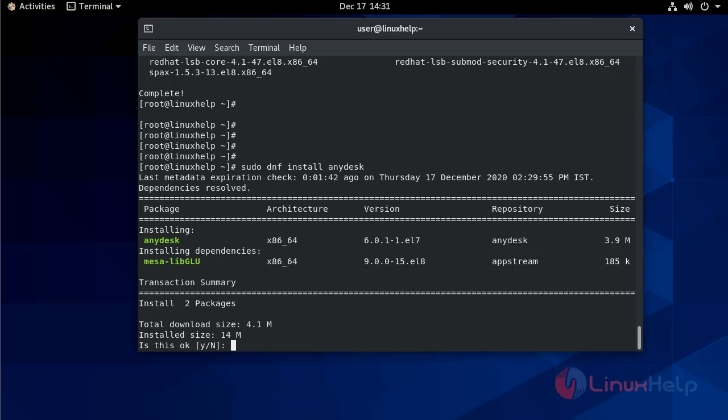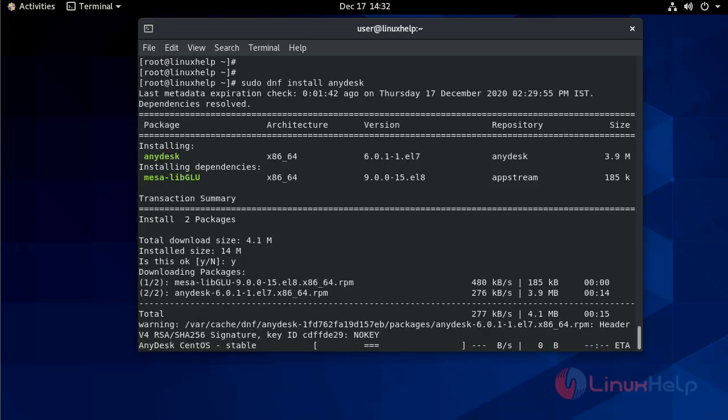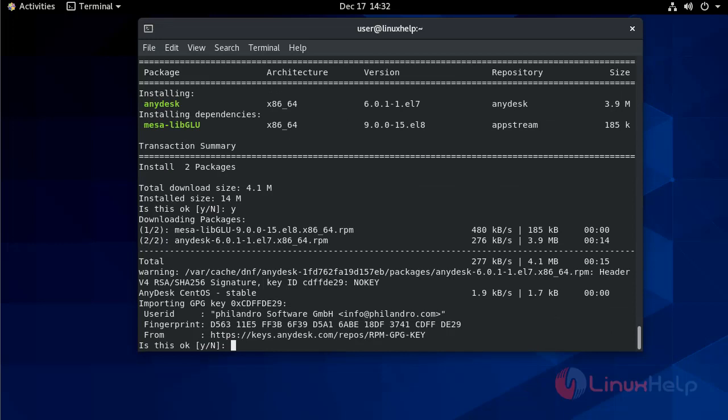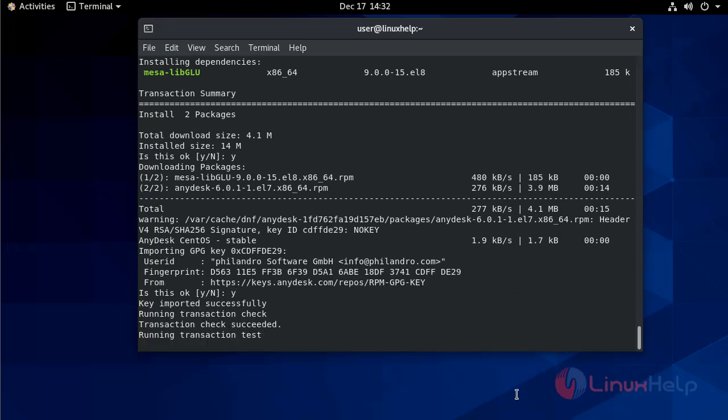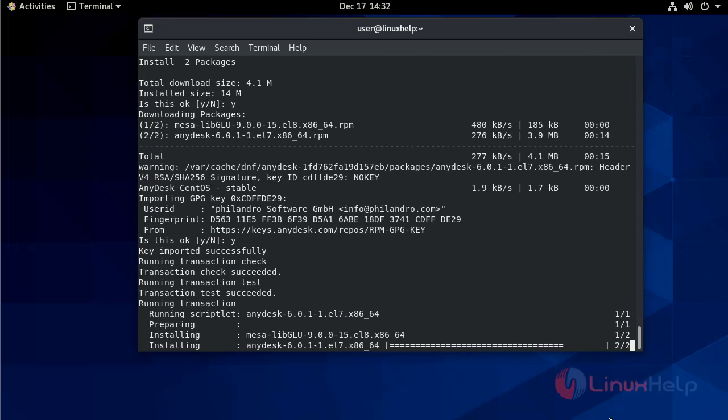To installation press continue, press y. And after that agree to import GPG key. So the key imported successfully.